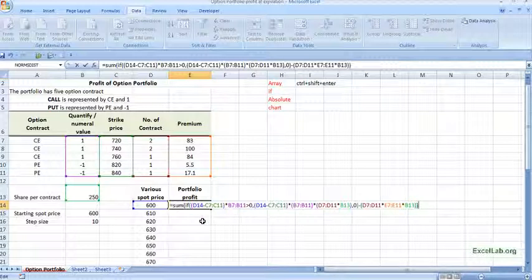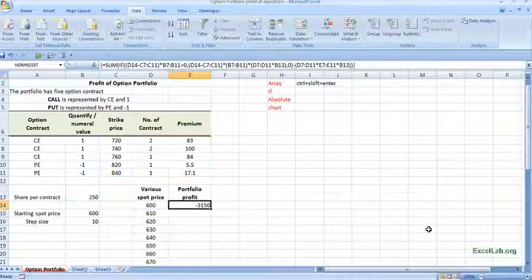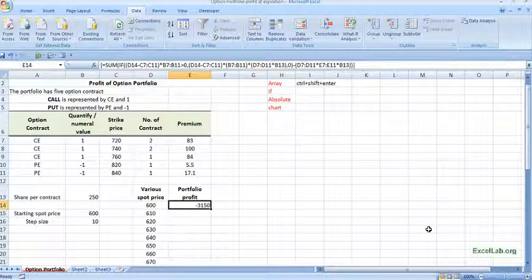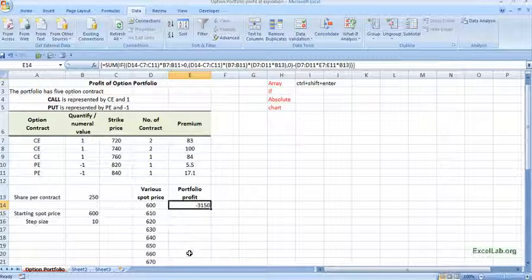Alright. Now let me enter this, control shift enter. So you can see it is minus 3150. Now I will be using autofill here.